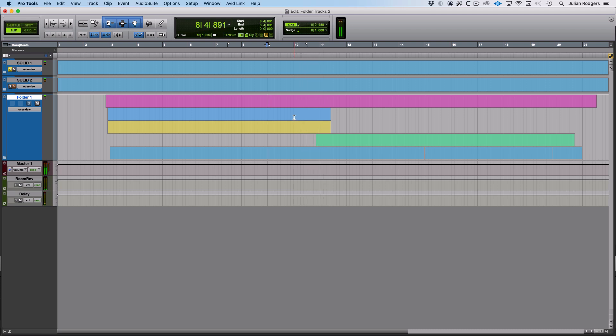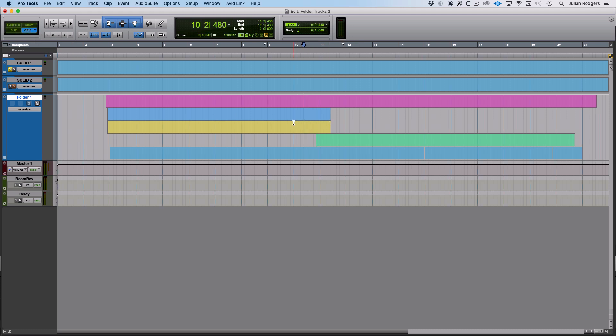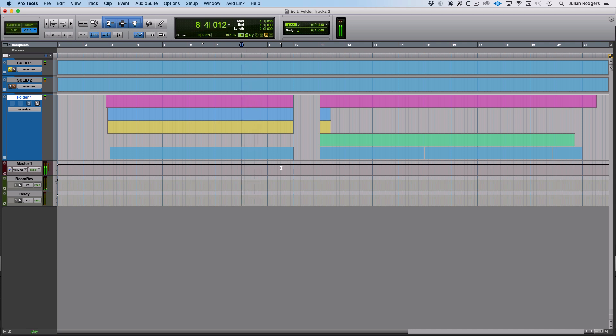For example, from here in that section there when those toms are happening, if I were to just come in here, maybe I'll pop into grid so that things are actually happening exactly right, and just cut there, I can have a big mute for all of my other tracks apart from the drums.